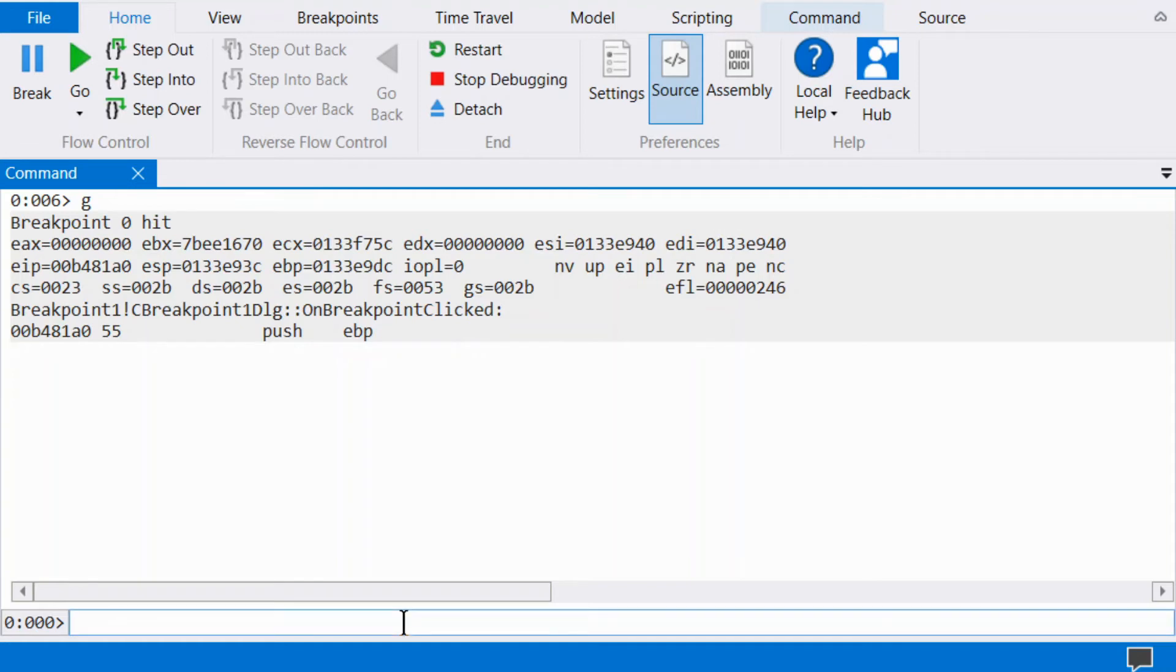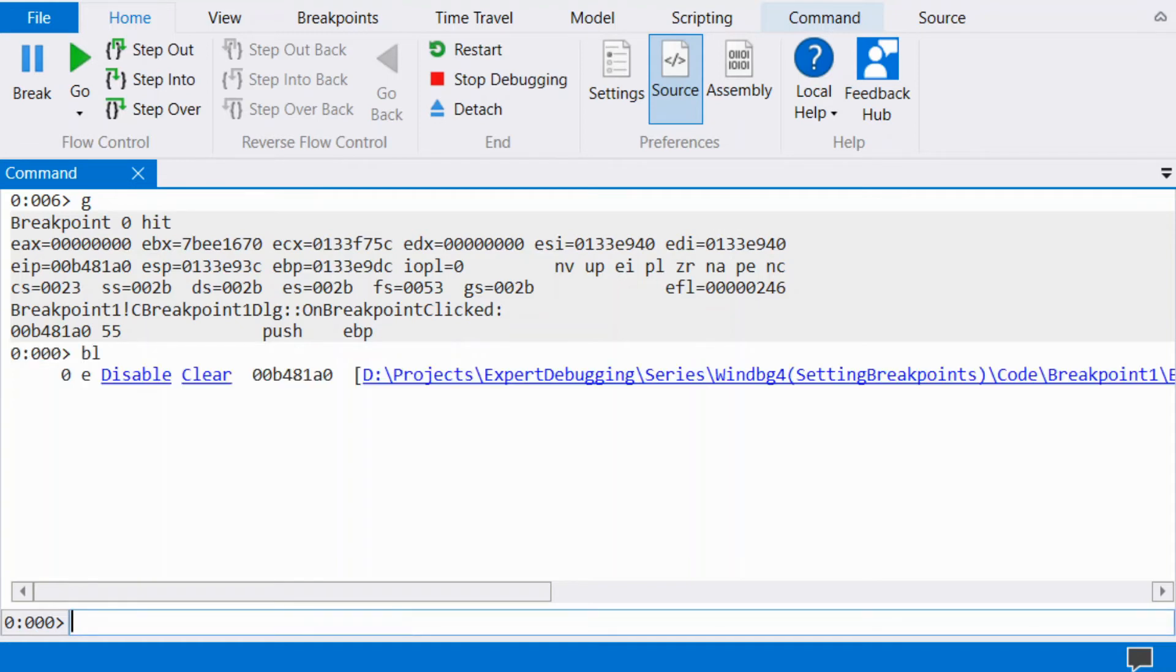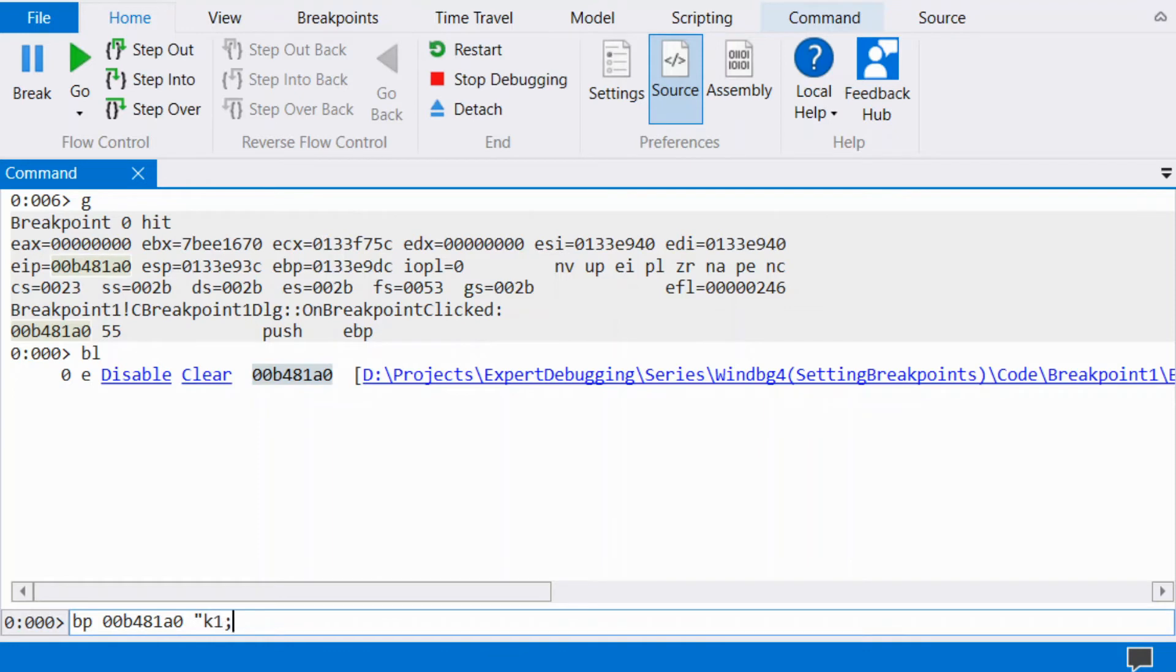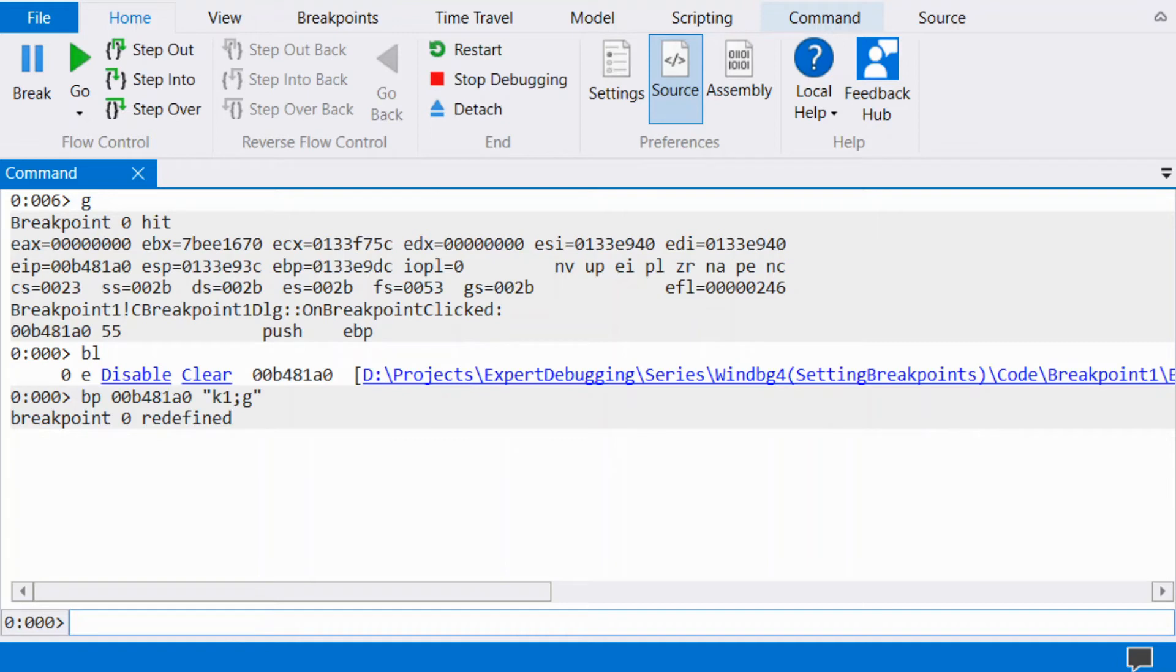We can assign commands to be run when a breakpoint is hit. We do this by entering the command after the BP in quotes. Let's set the breakpoint again, but this time with the string K1 G, which will display one line of stack and then continue.